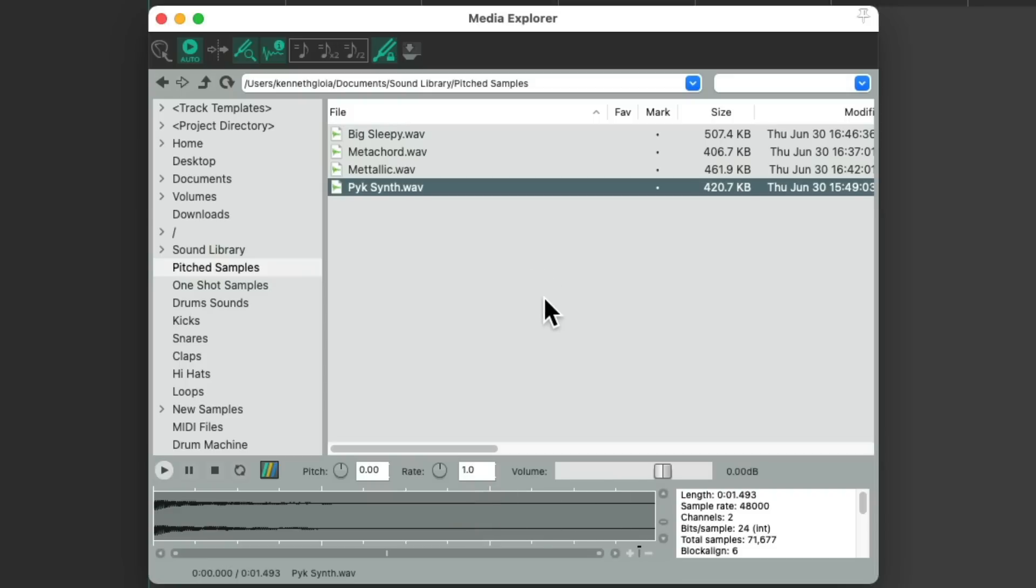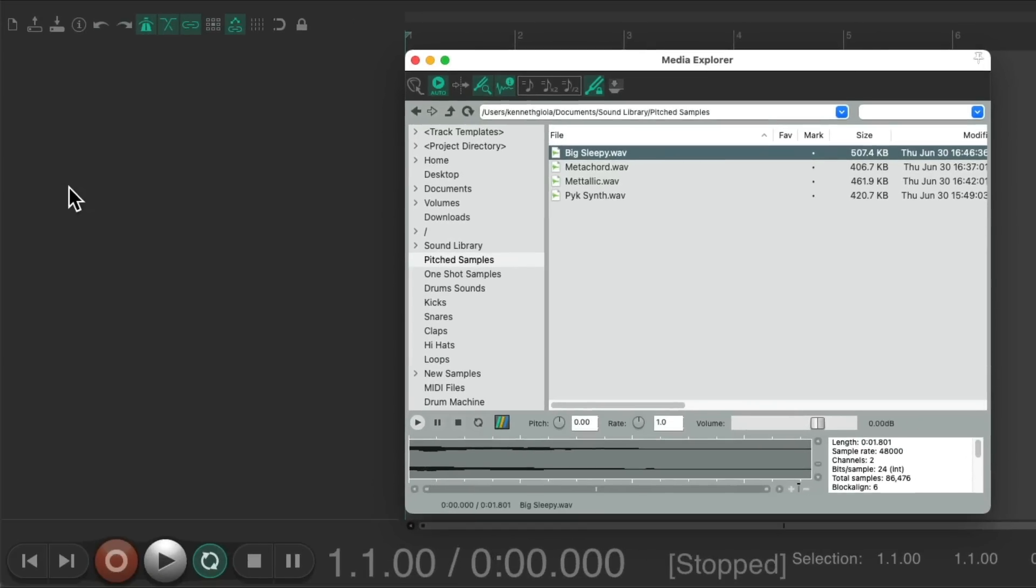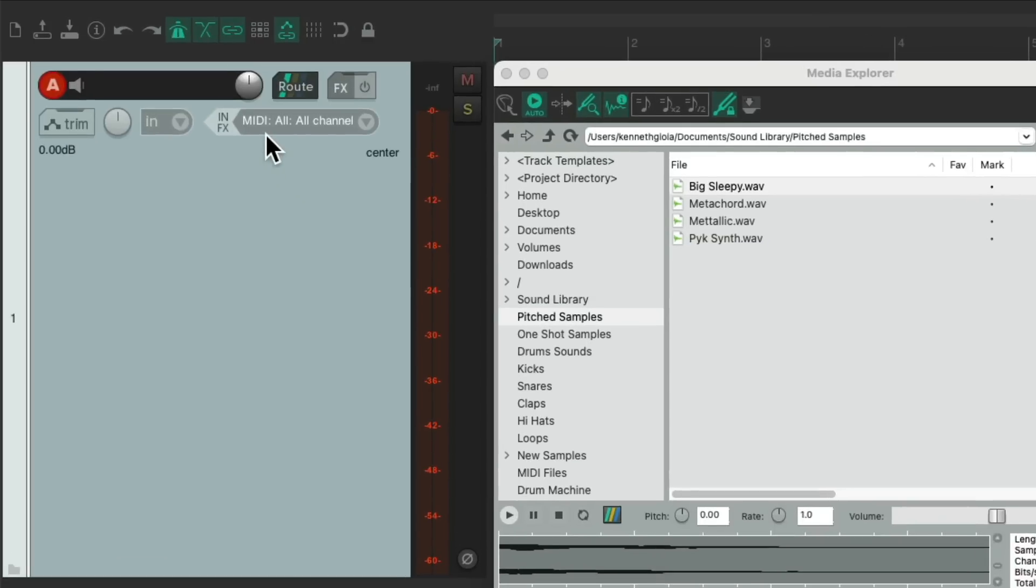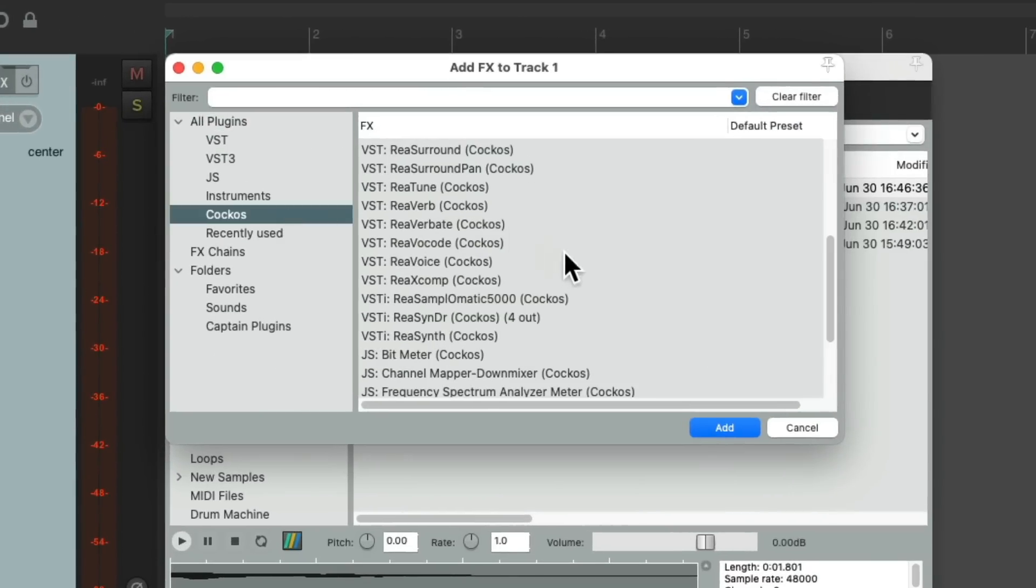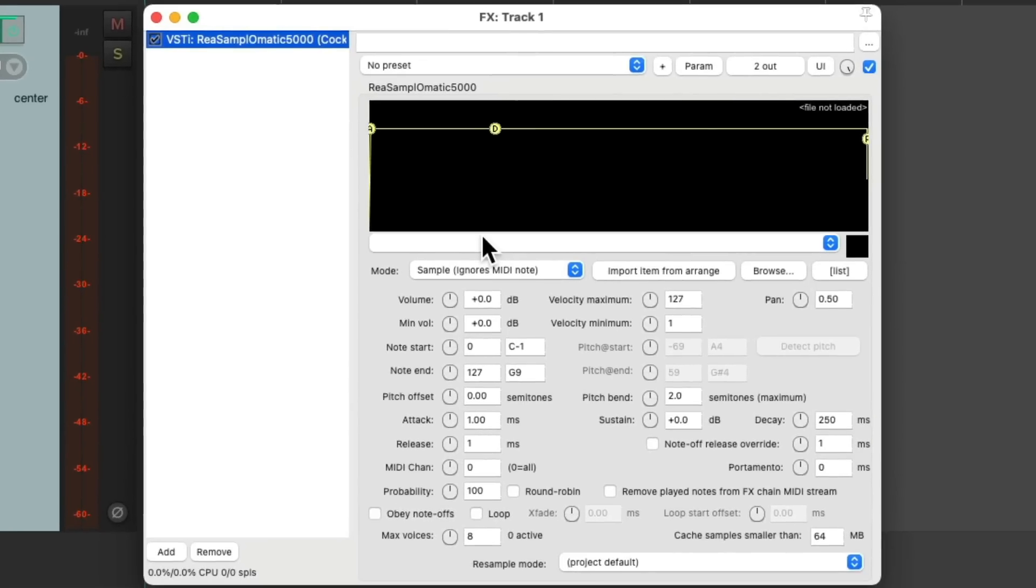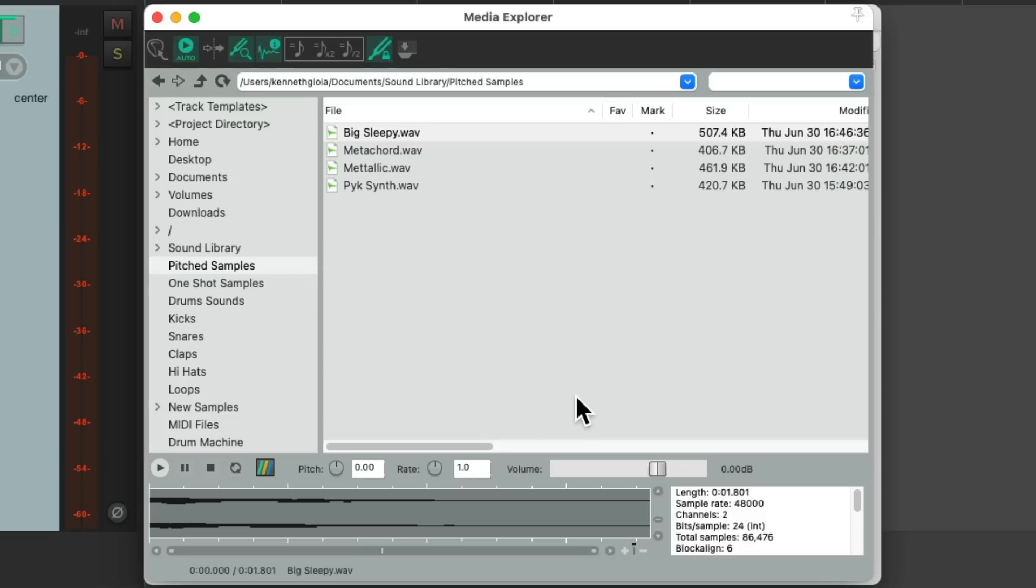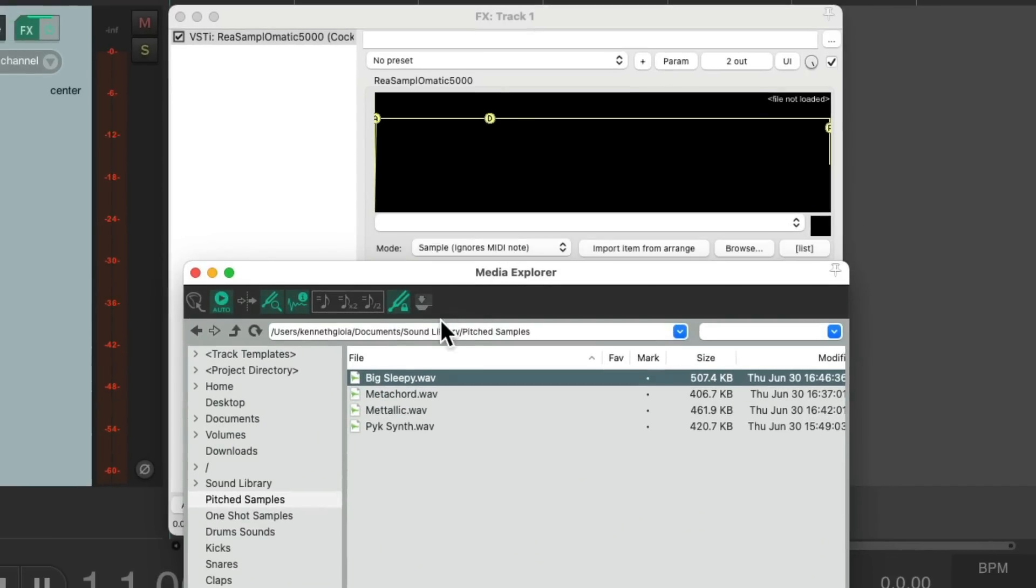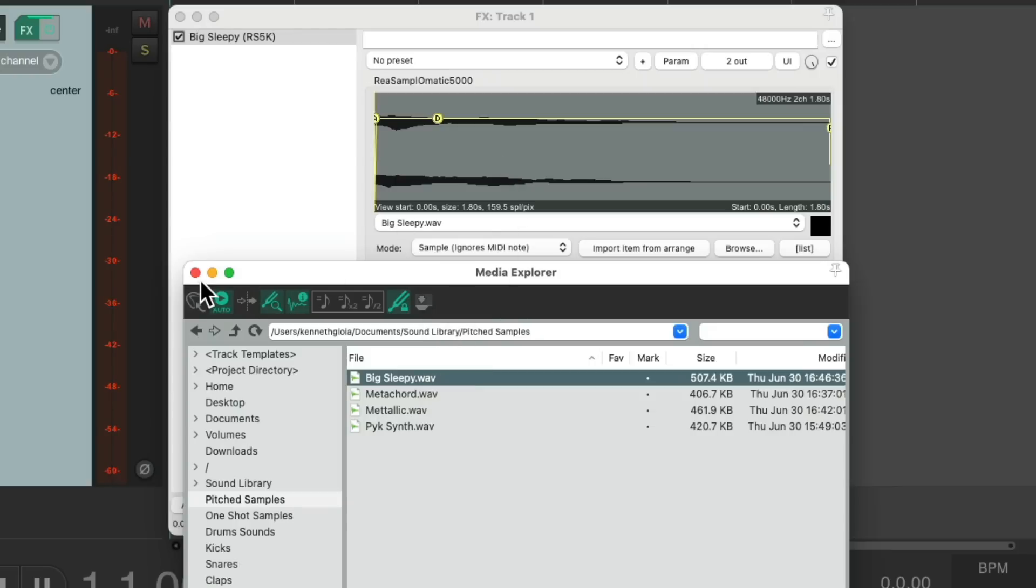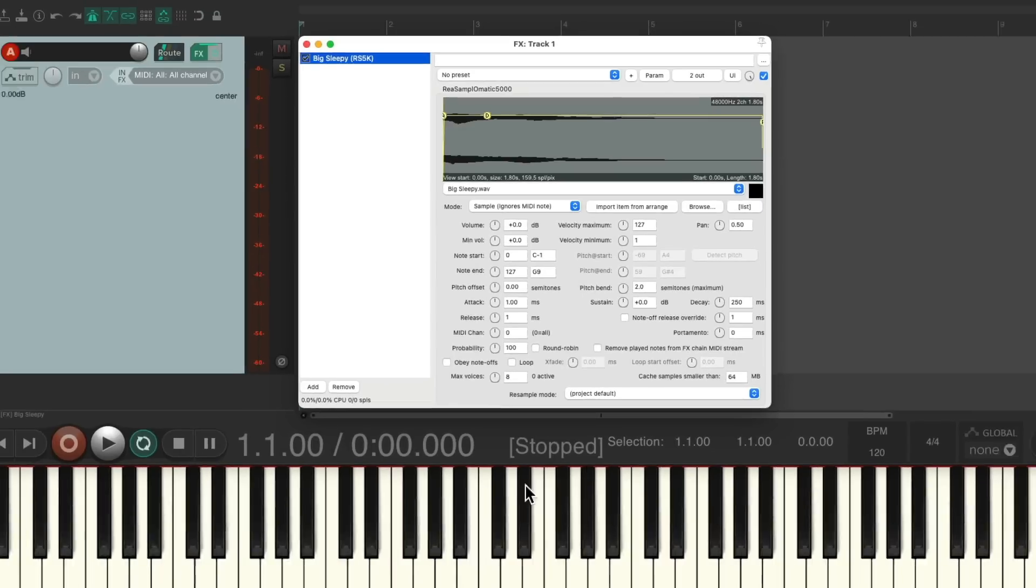So let's start with this one. We'll create a new track by double-clicking over here, make sure our input is set to MIDI, then we'll go to the track effects, under the Reaper effects, the Resamplematic 5000 sampler, which again comes with Reaper. Double-click it, and it looks like this. And now let's reopen the Media Explorer and drag in that file, like this. Now we can close this, and this plugin should play that sample using a USB MIDI keyboard.